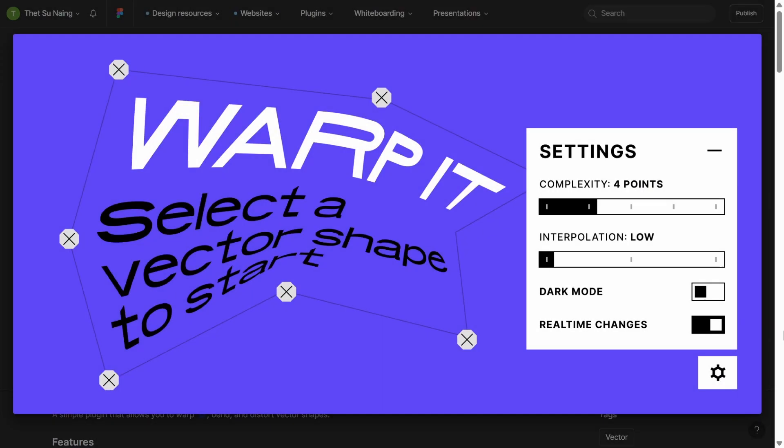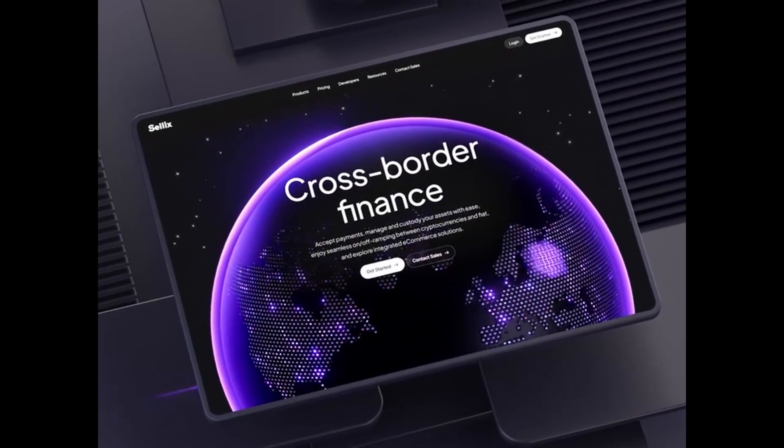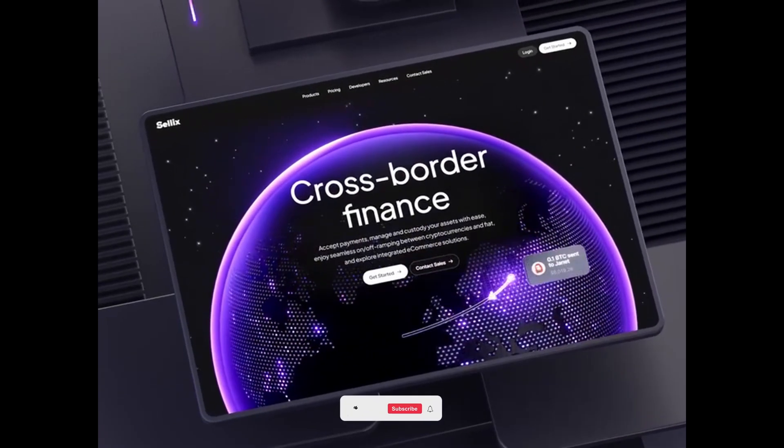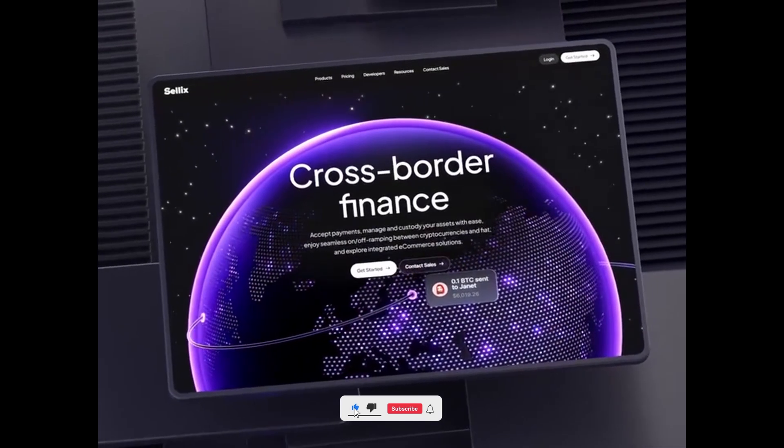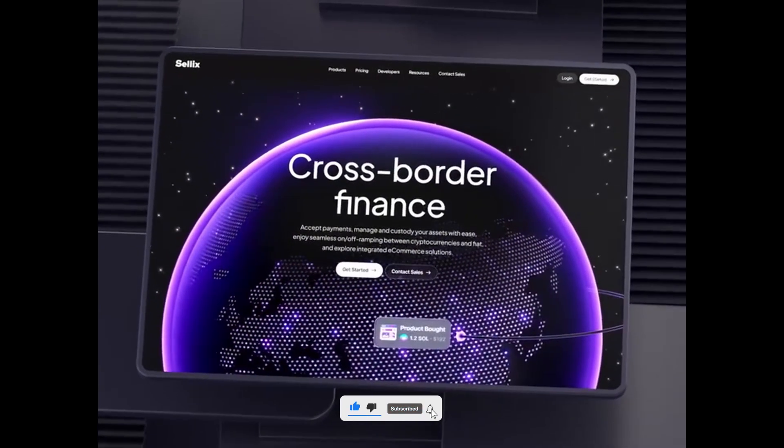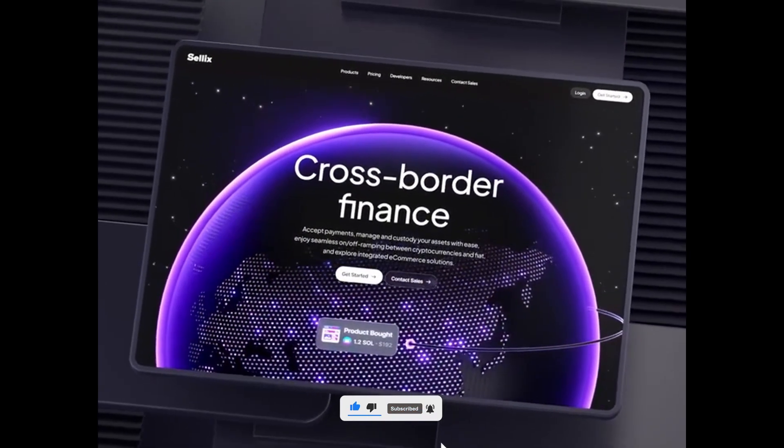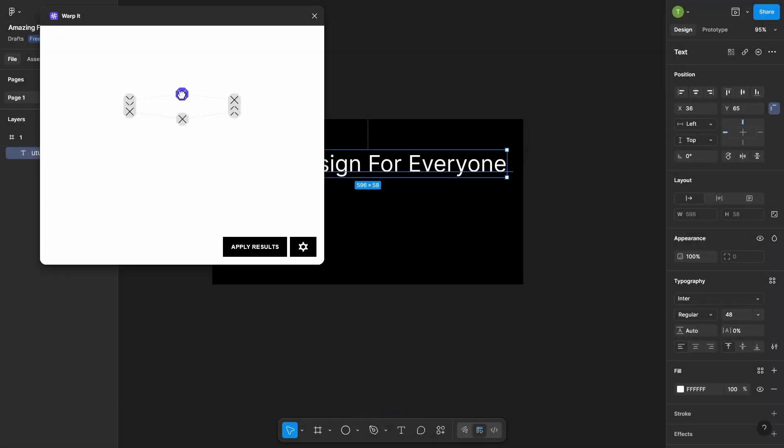Number 1. Warp It. That helps you curve or bend text and shapes super easily. Want to create those cool wavy titles or advanced text effects you see in pro-level designs? Warp It makes it easy. Just drag and play.